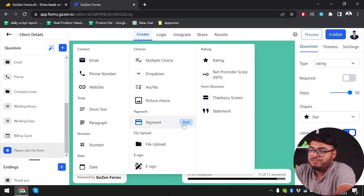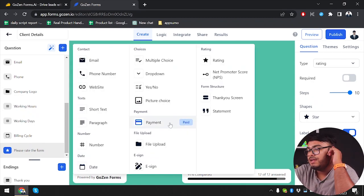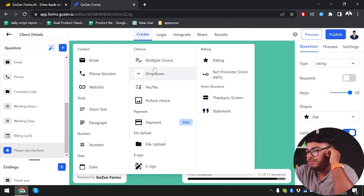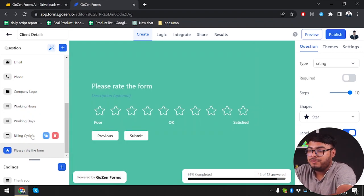You can select a lot of other form types from here. As you can see, the payment form is a paid feature, so in free mode you can select these other forms for the form that you're making.